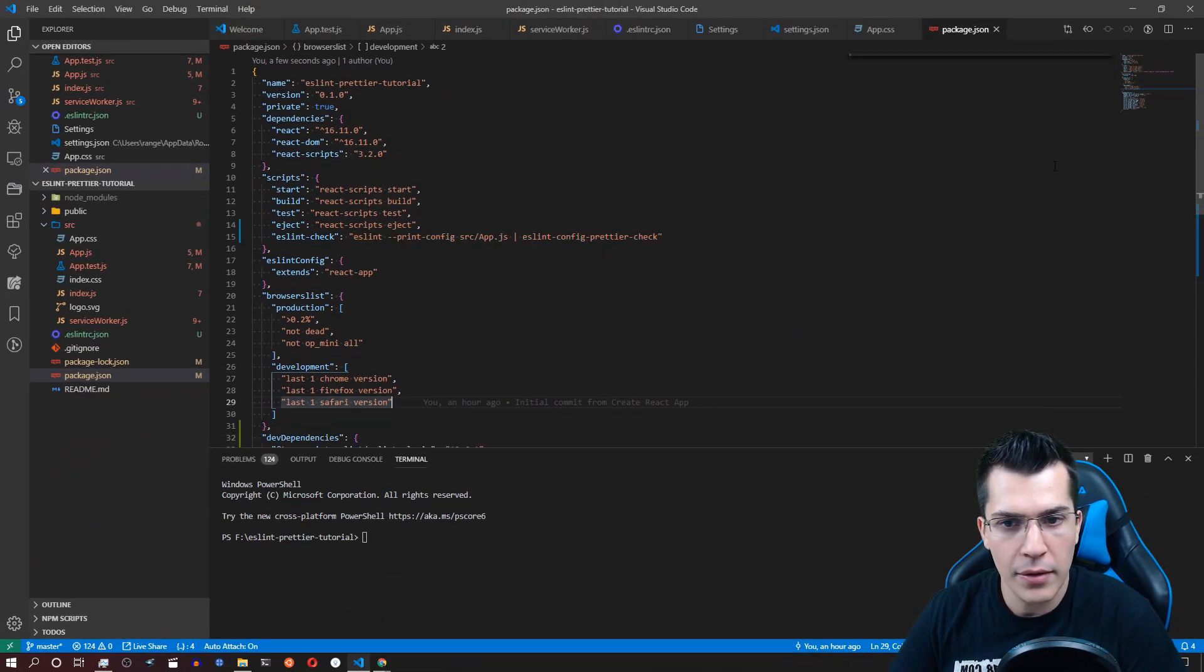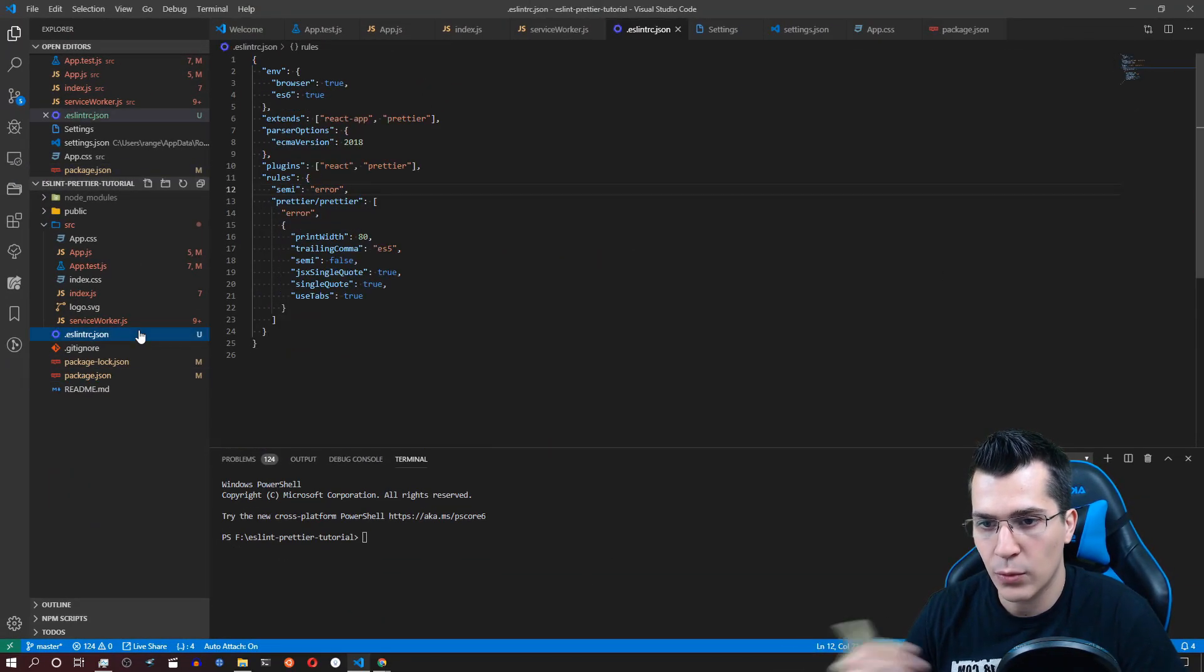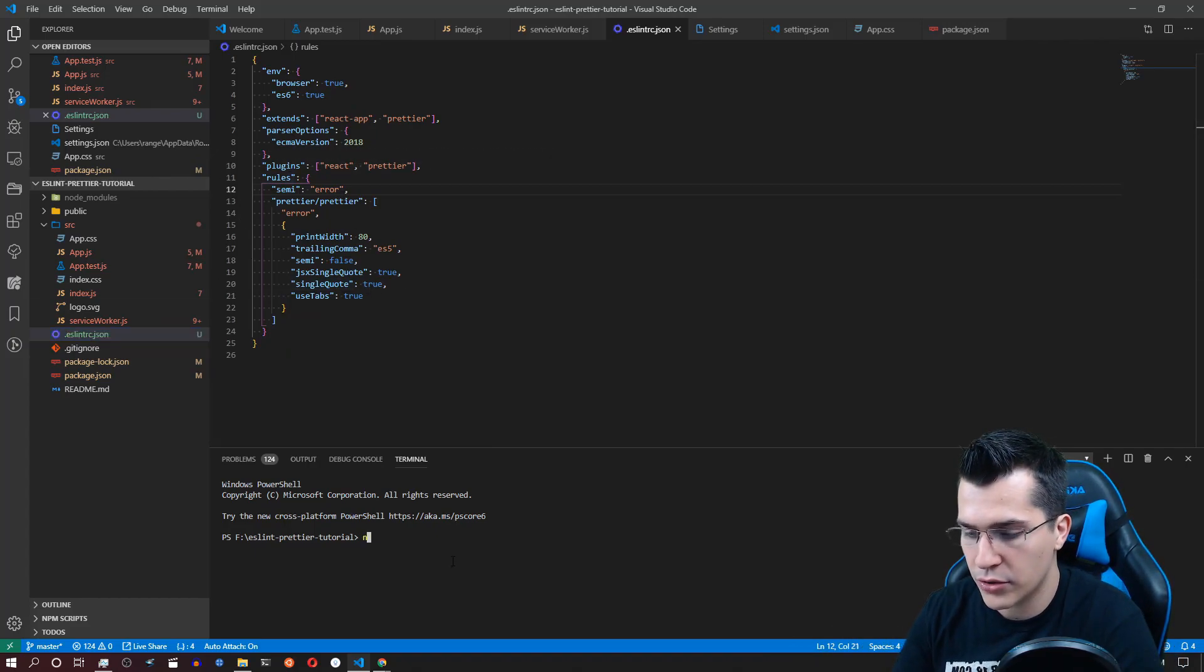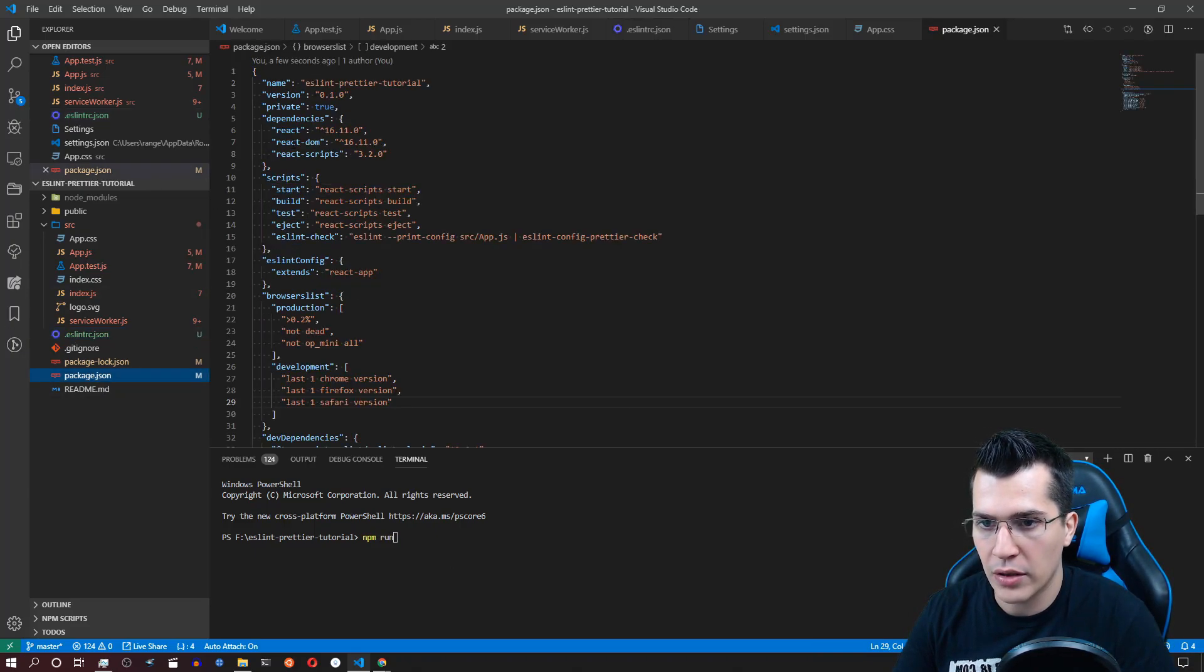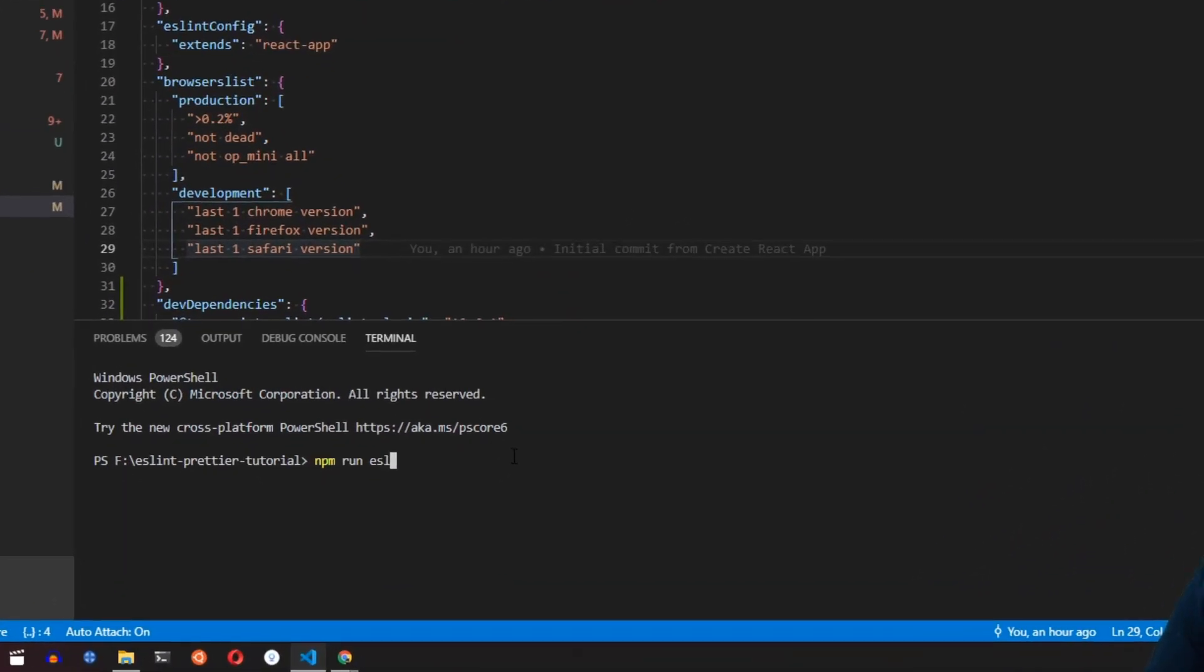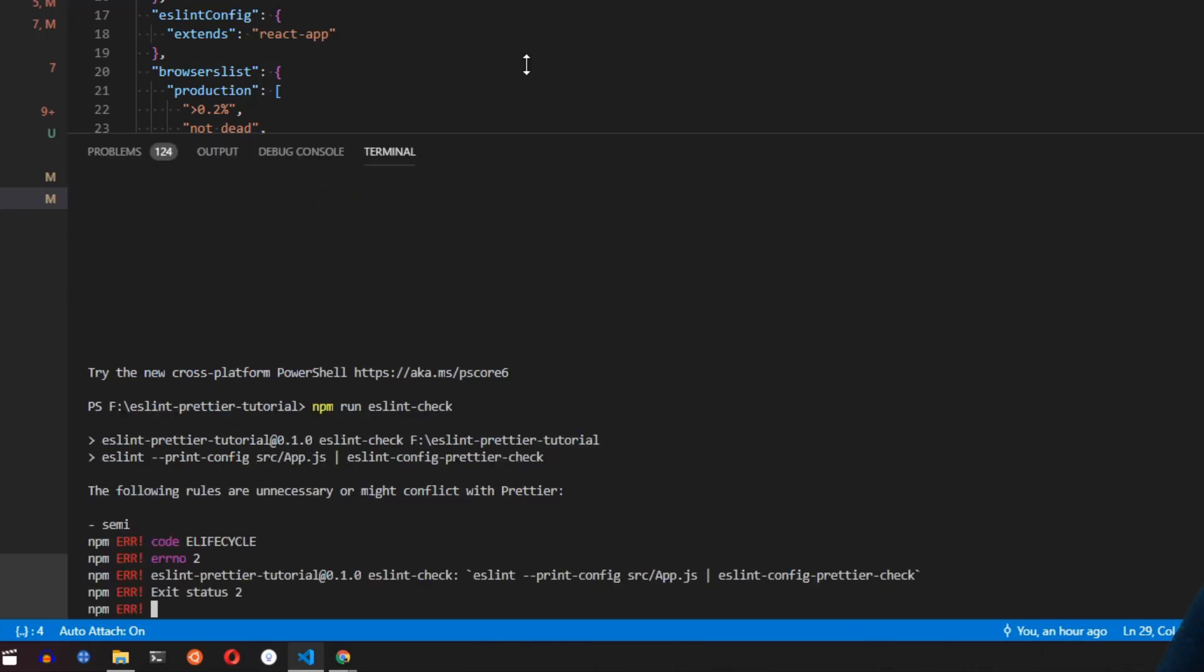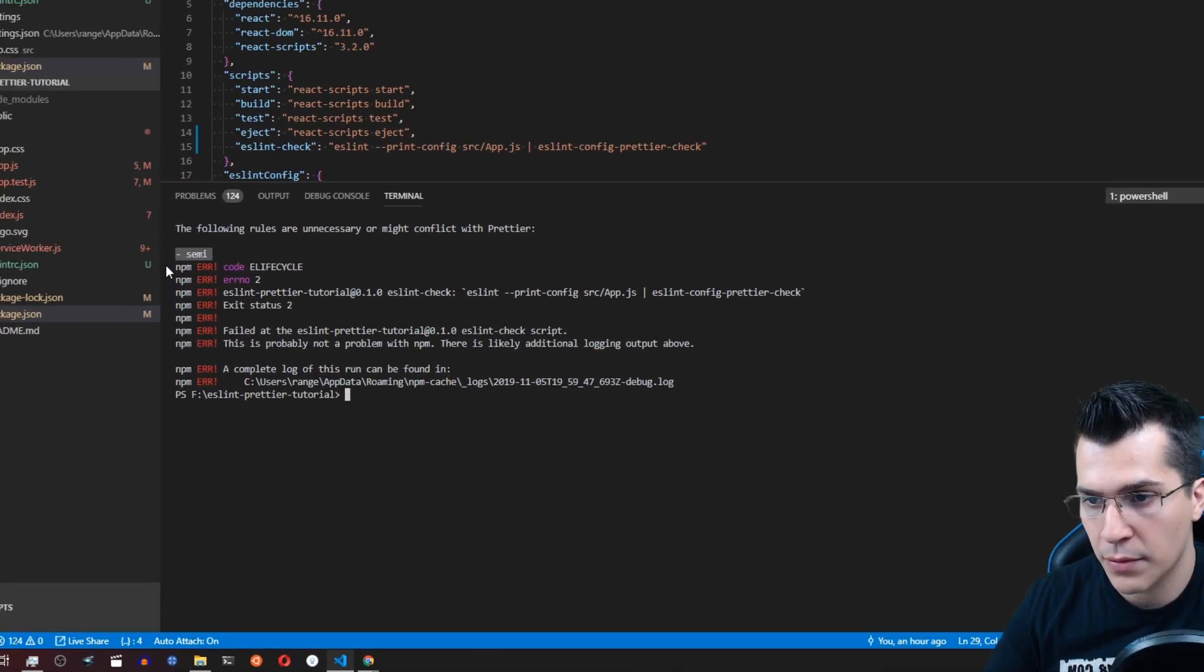Okay and now in order to run that and see that we have contradicting rules here with prettier and ESLint just run npm run and go ahead and let's check the name ESLint check ESLint-check and when you run that it's going to tell you which rules are contradicting. As you can see here we have a contradicting rule of semicolons.